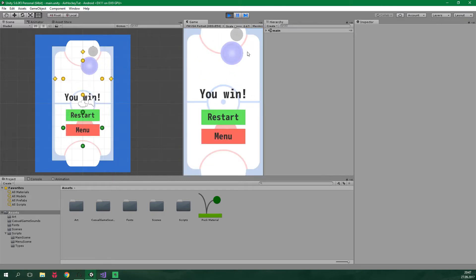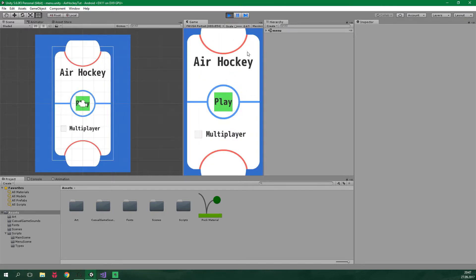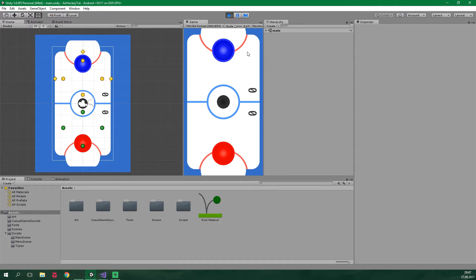Alright and now let's go back to the menu and as you can see multiplayer is turned off by default. But when we click on play game again the multiplayer is still turned on even though there was no check mark on that toggle. We need to fix this.